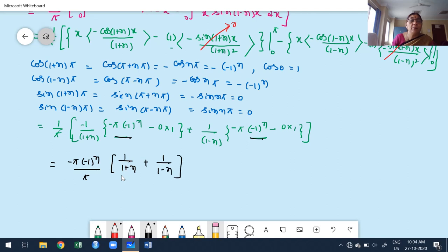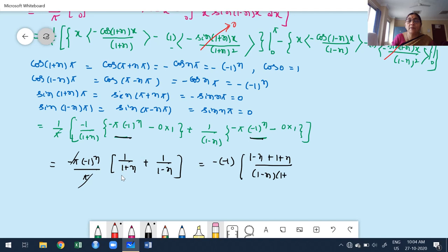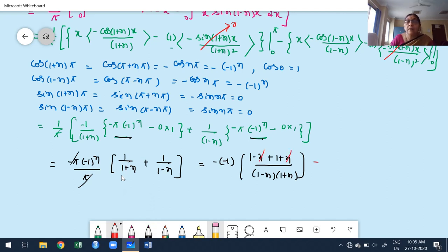Taking the LCM gives (1−n) plus (1+n) in the numerator over (1−n)(1+n) in the denominator. The n terms cancel, leaving 2 in the numerator and (1−n²) in the denominator, so we get minus 2 over (1−n²).